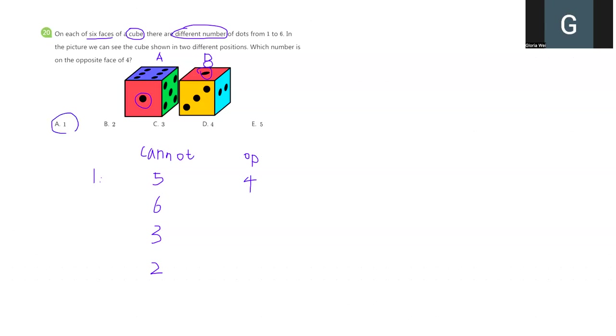That's how we solve this kind of problem. First, we observe the picture, try to find anything in common, and use elimination method to find the final answer here.